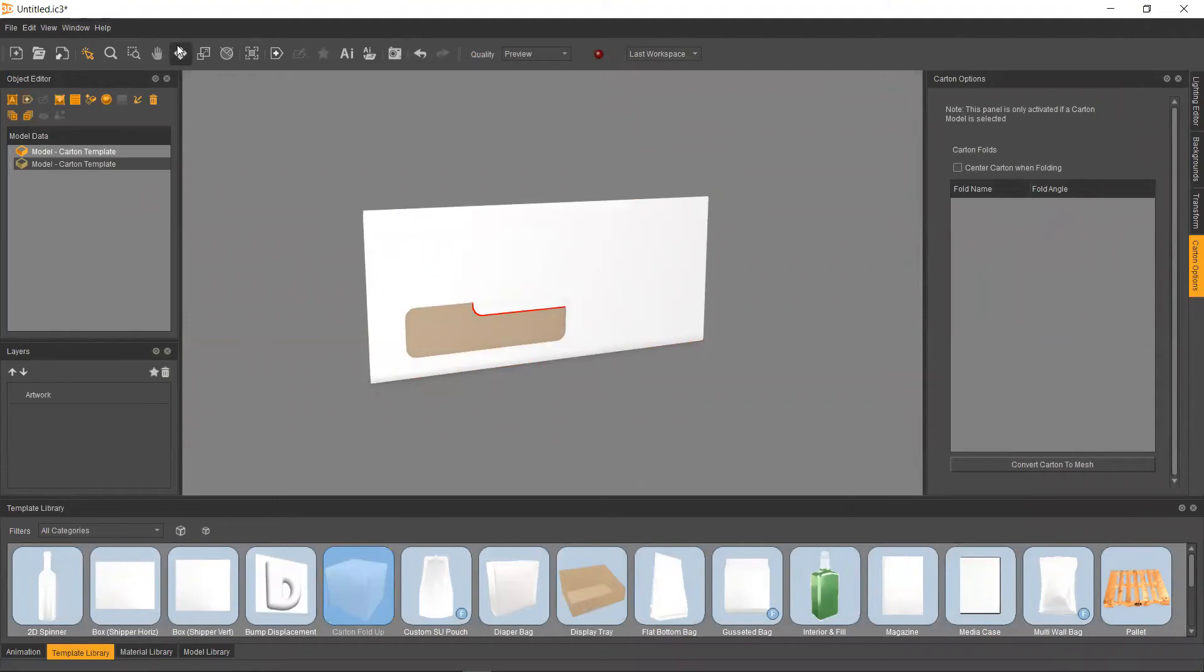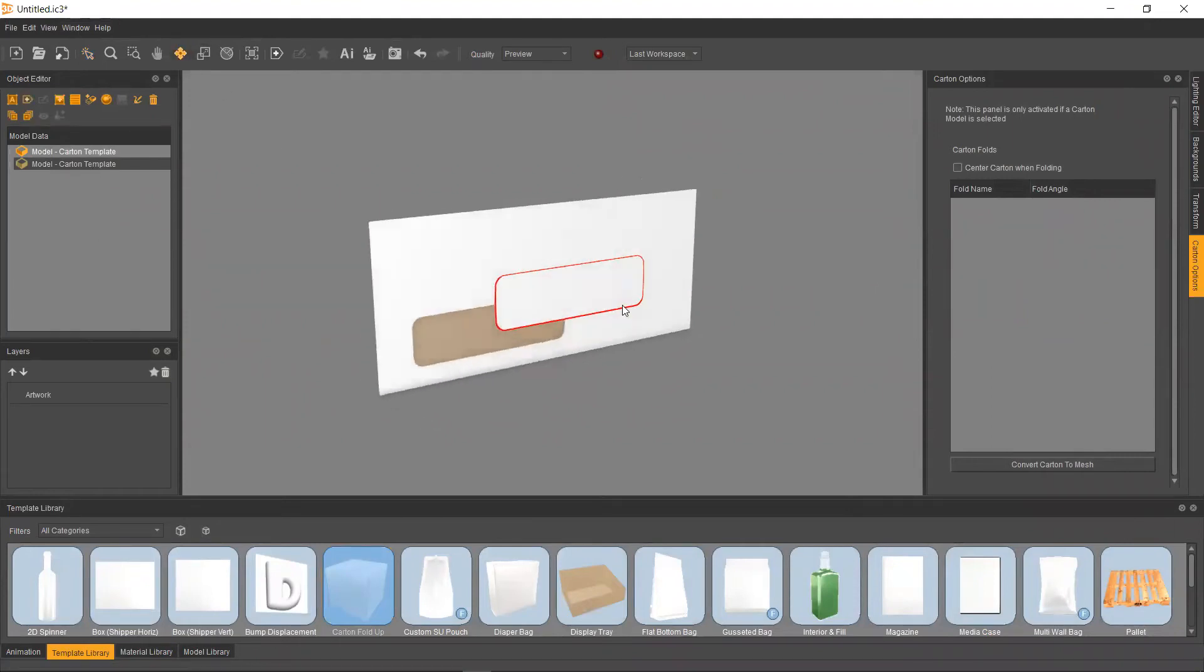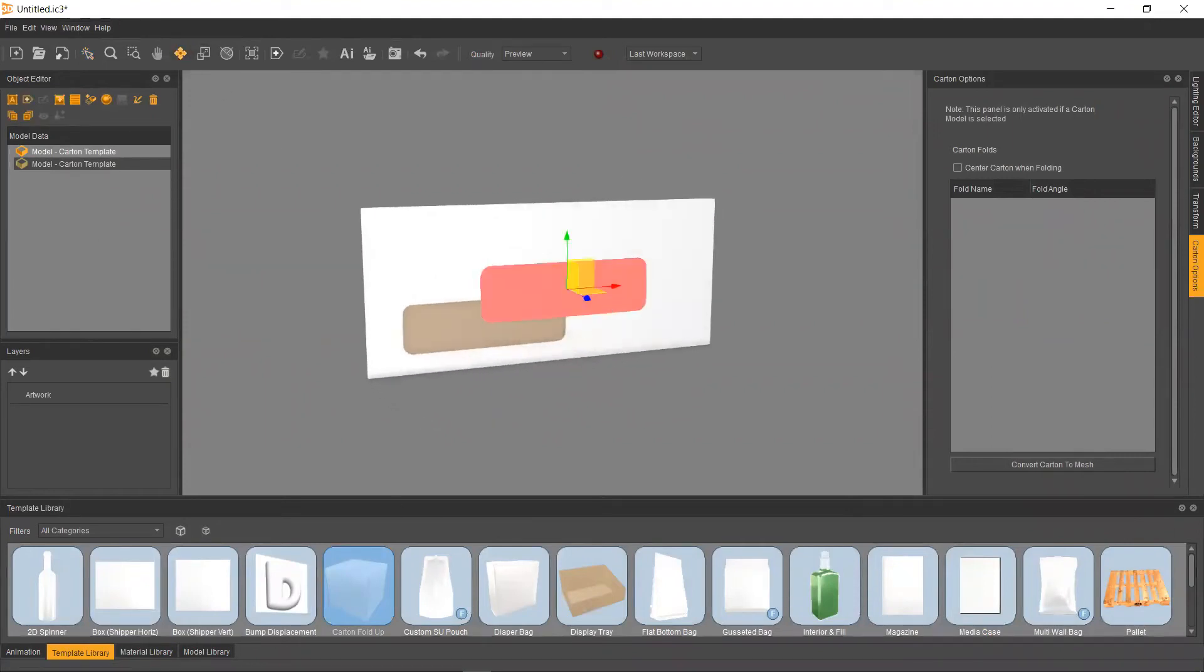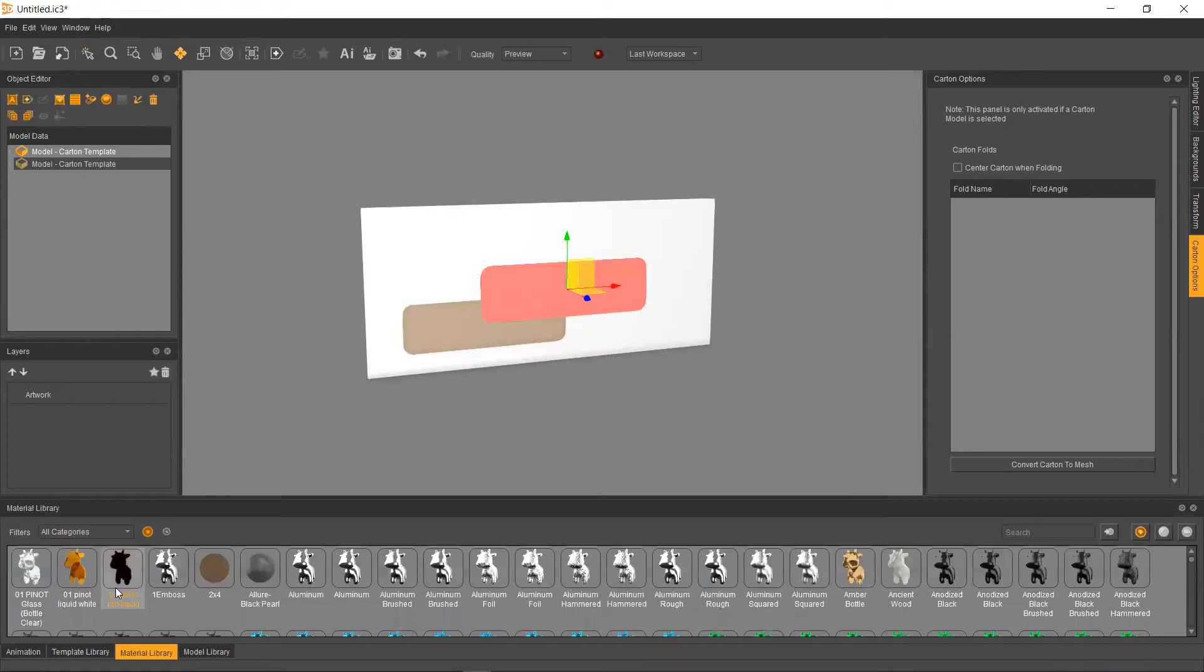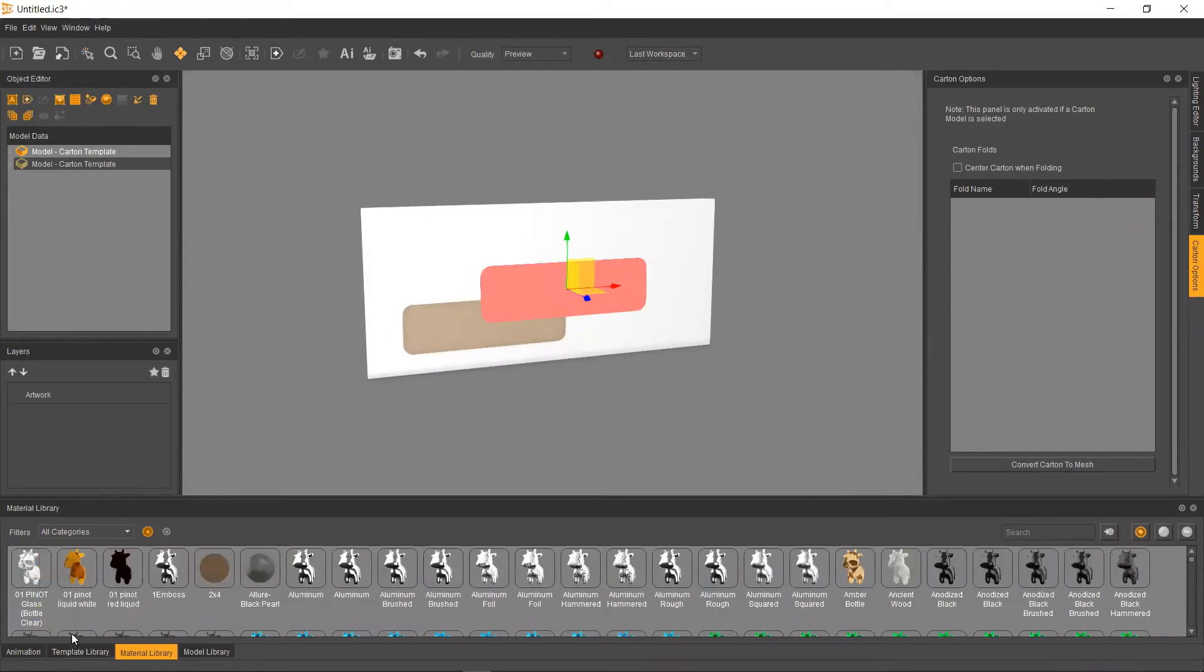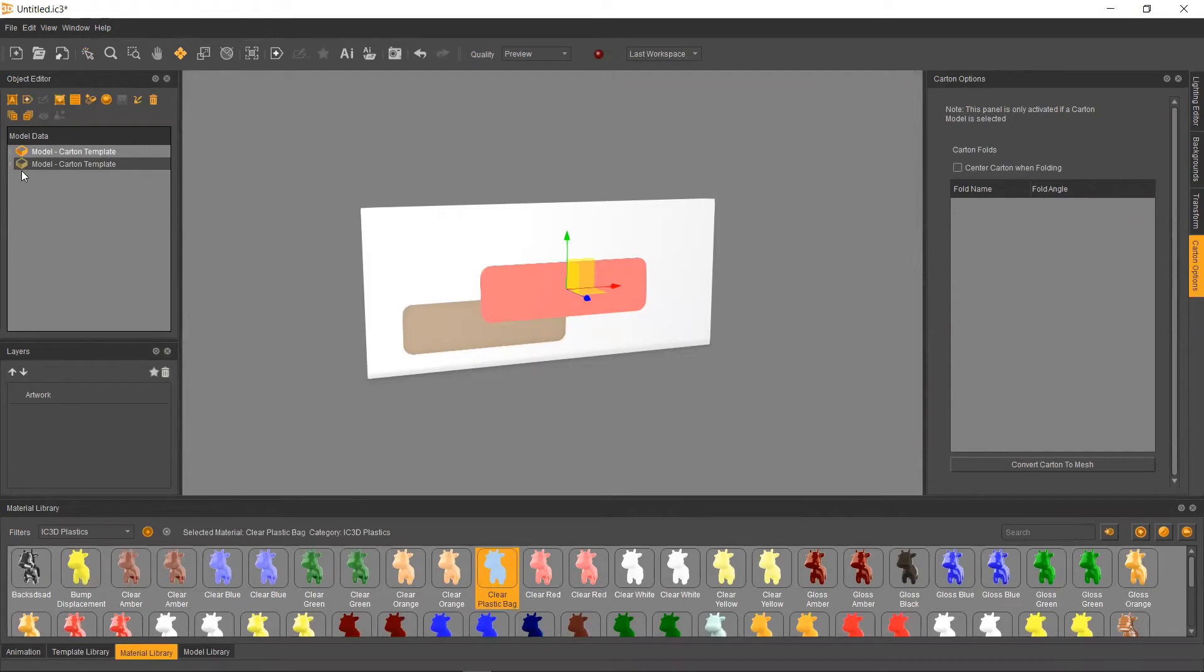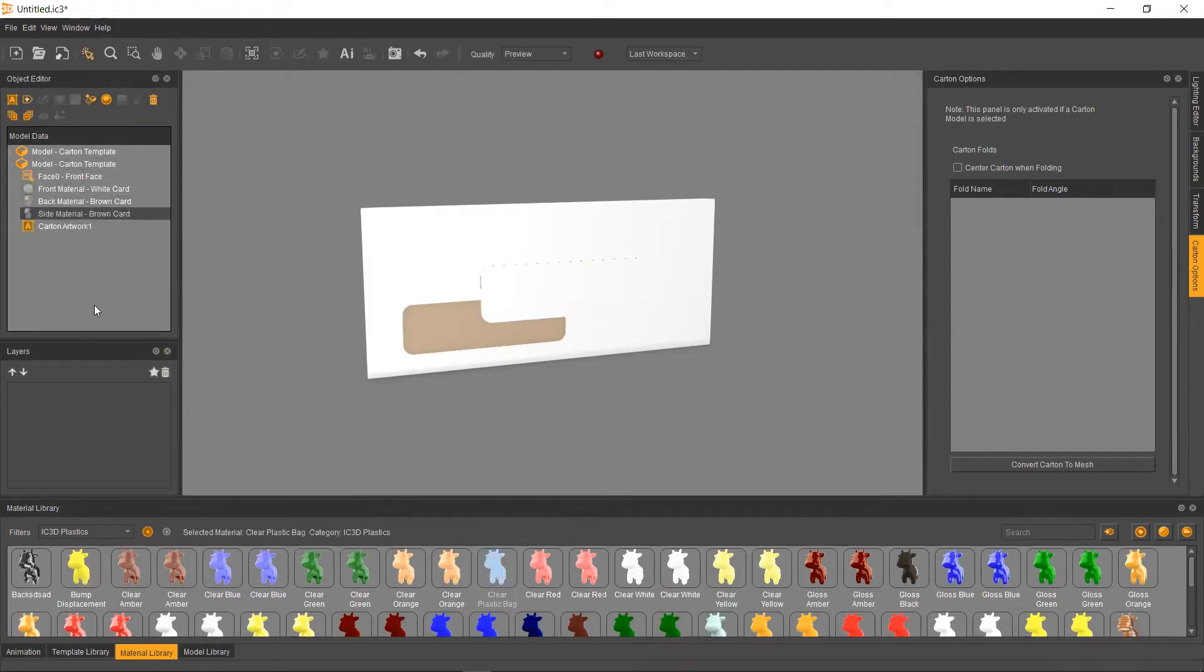Grab our substrate here, grab our little card. And I'm just going to go into our material library, head over to our plastics category. And today I think I'm going to be using the clear plastic bag. Now, one thing about cartons is they're going to be three separate materials, that side, that back, and that front.